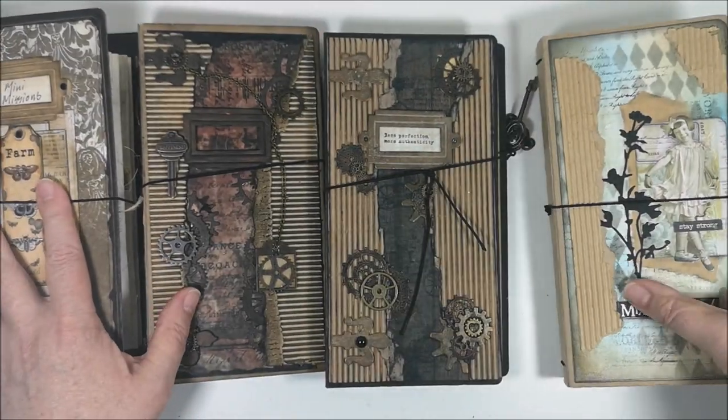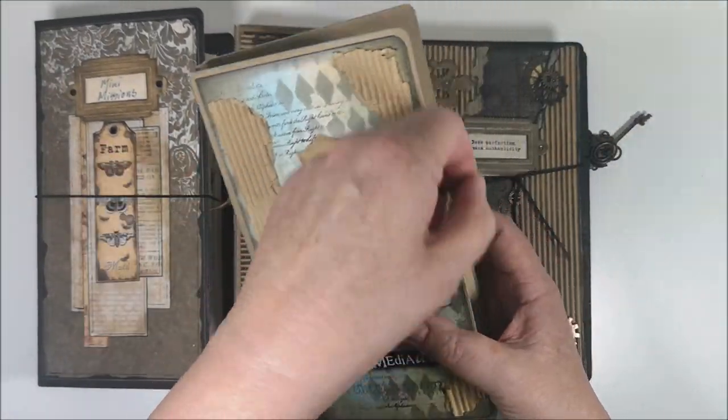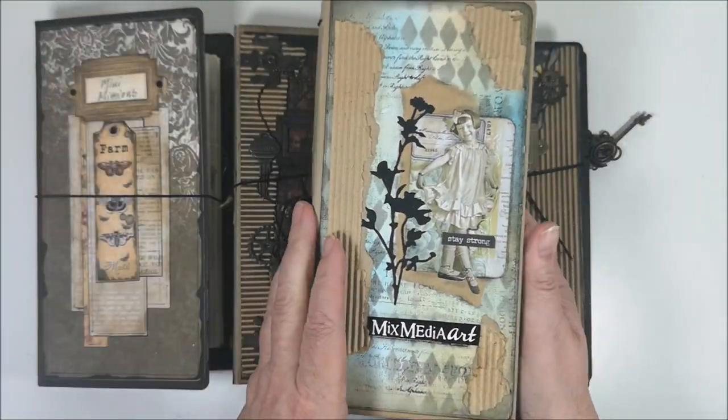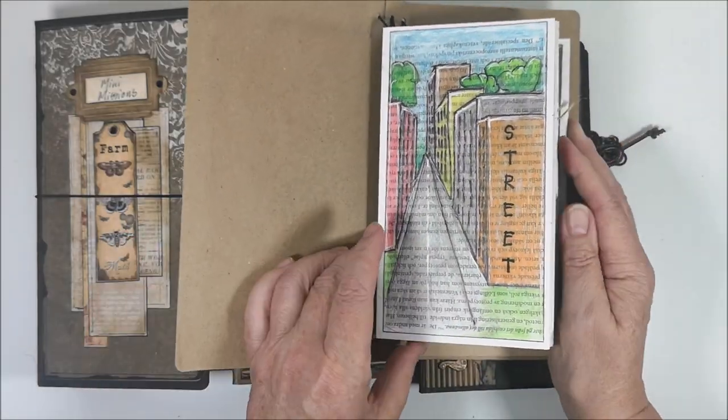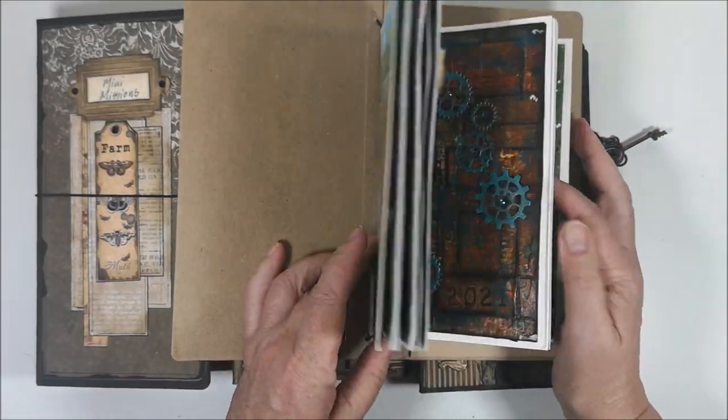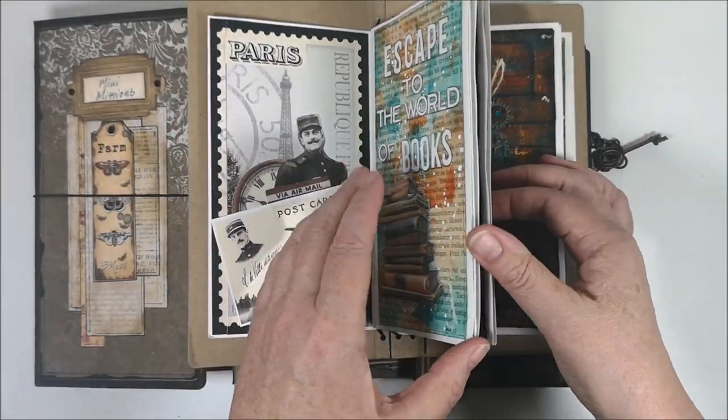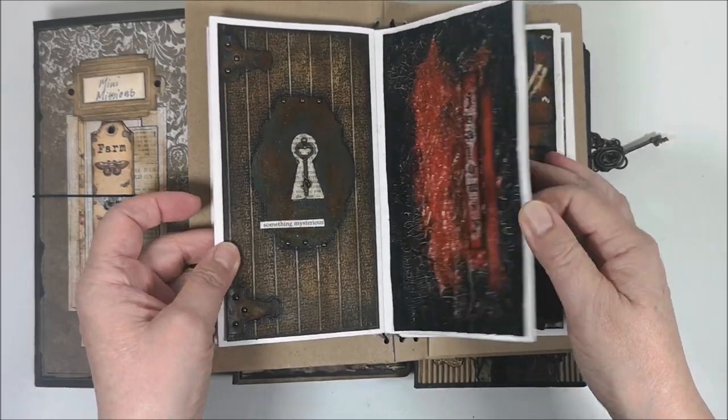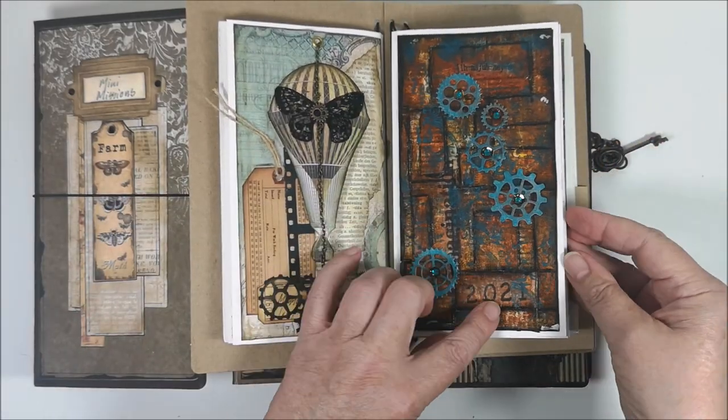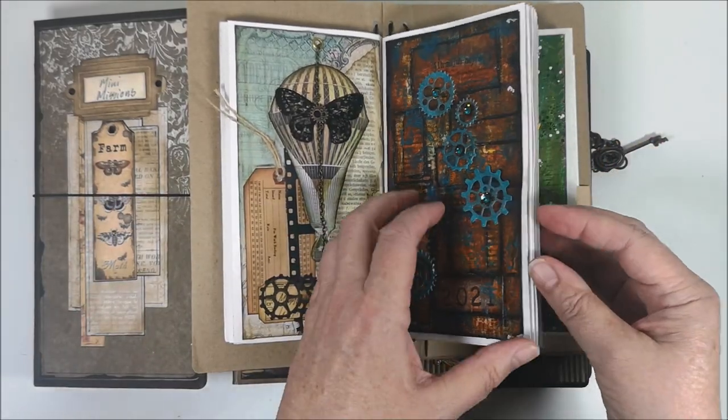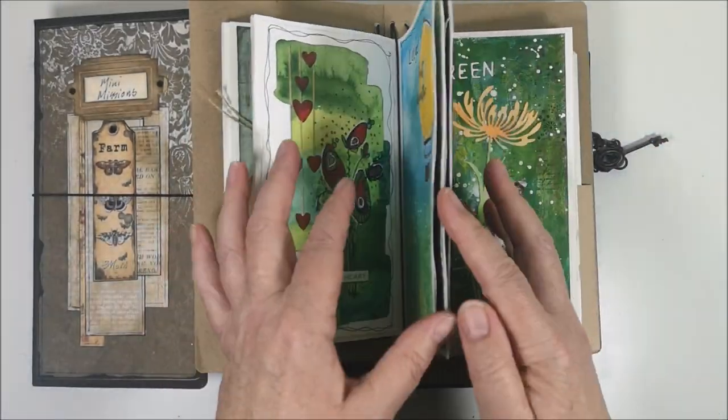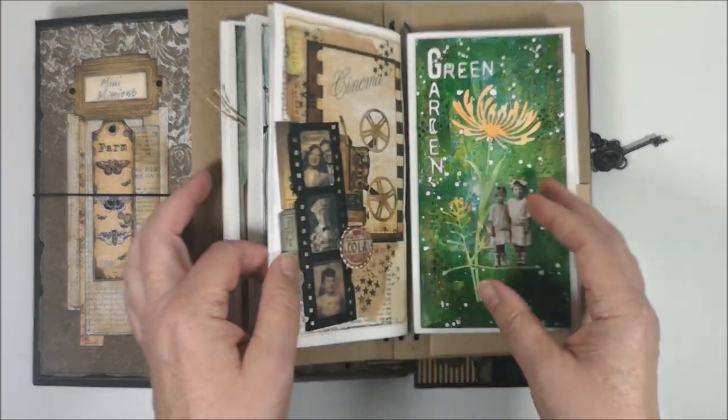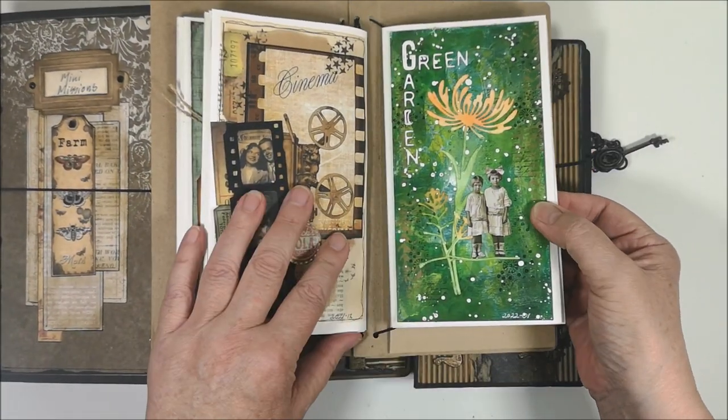And my latest one is also from Mission Inspiration. 2020, 2021, and now 2022.